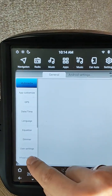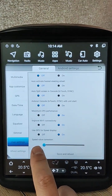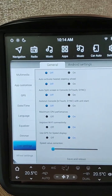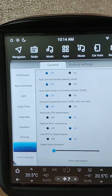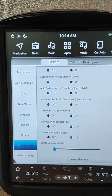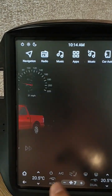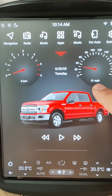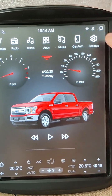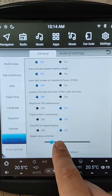Also, I added one more option. I named it 'speed value correction.' If your actual speed on the vehicle dash is not equal to the unit speed, you can change this with the speed correction.